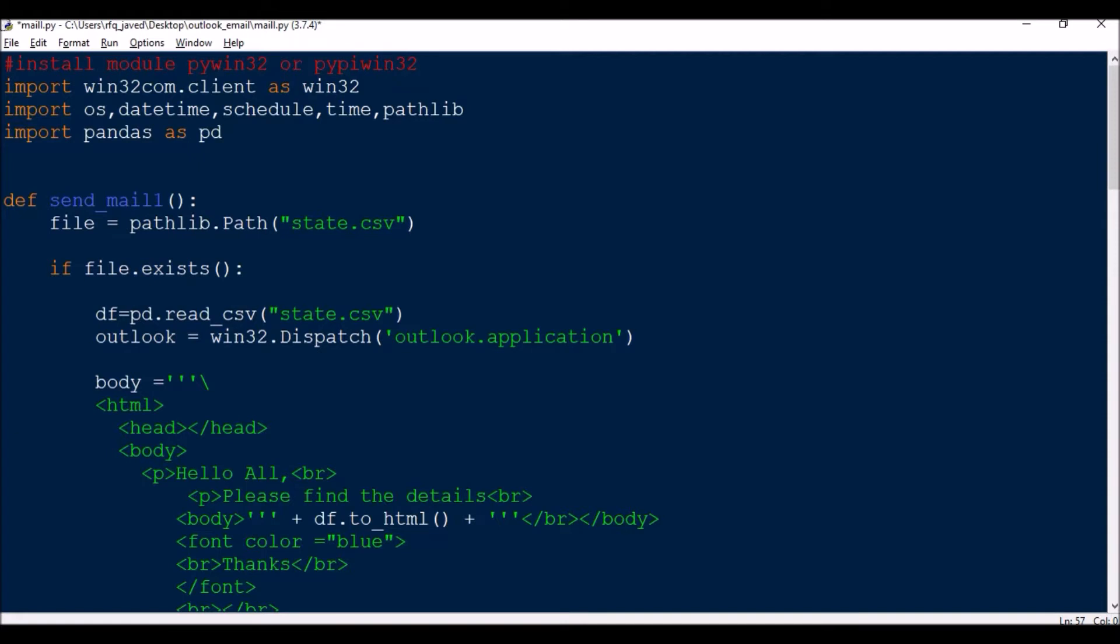Normally we have the data in a CSV file. I want to attach that particular data from the CSV file to the body of an email. This is basically happening with the help of an HTML format. Let us see how we can do that.